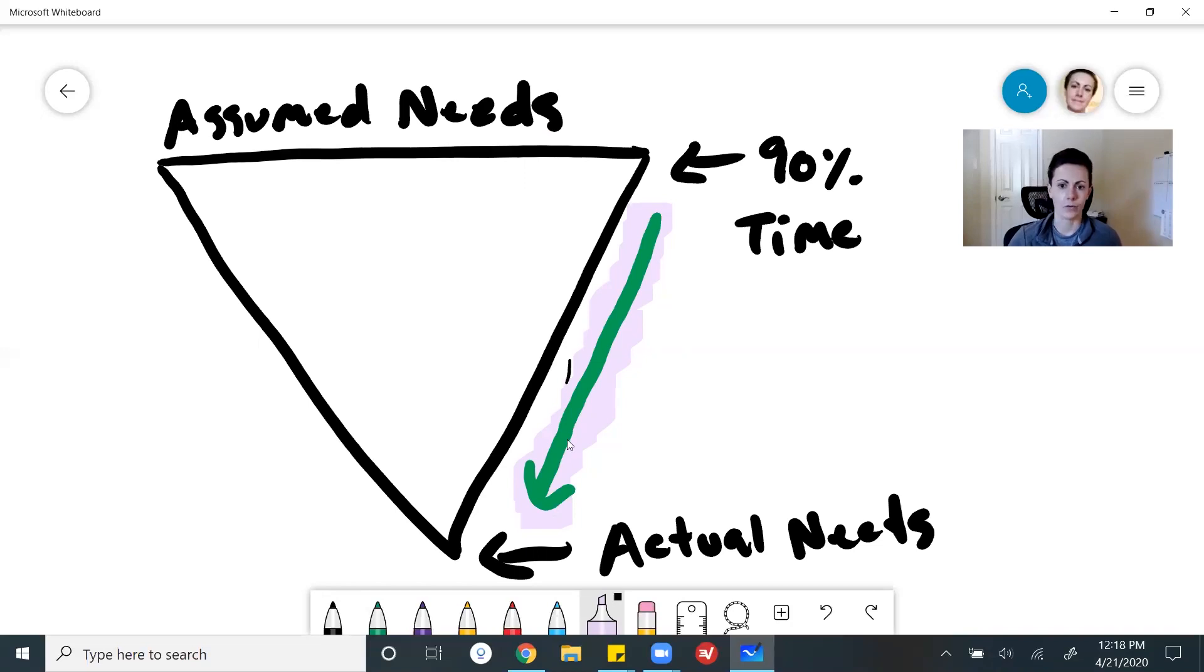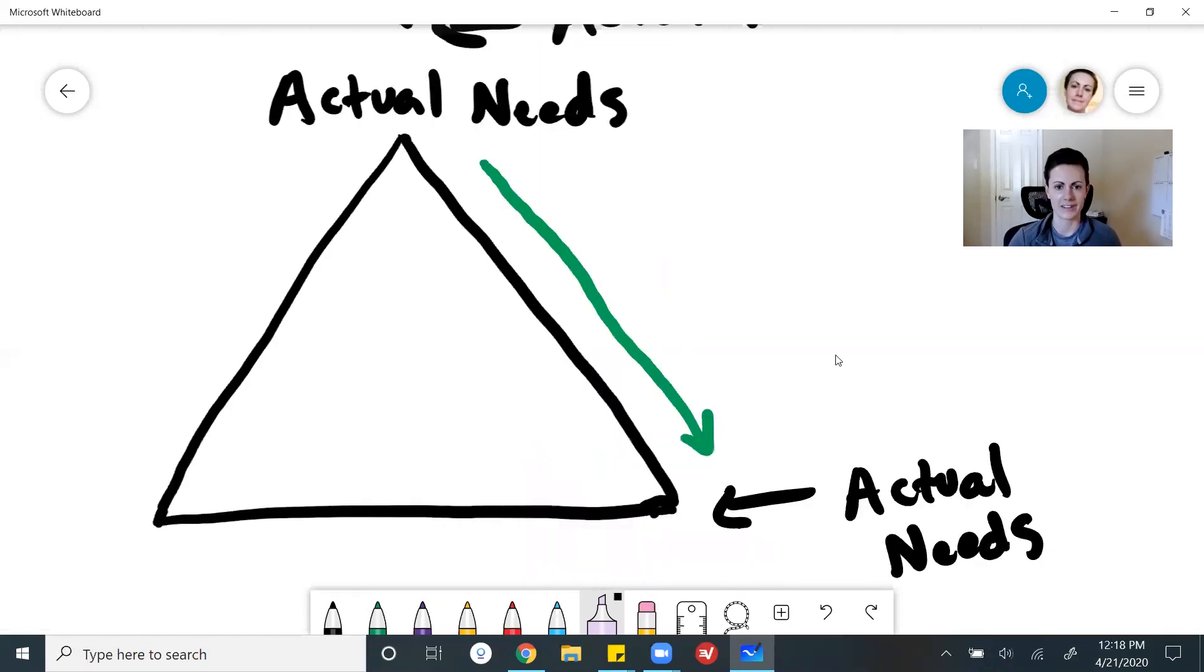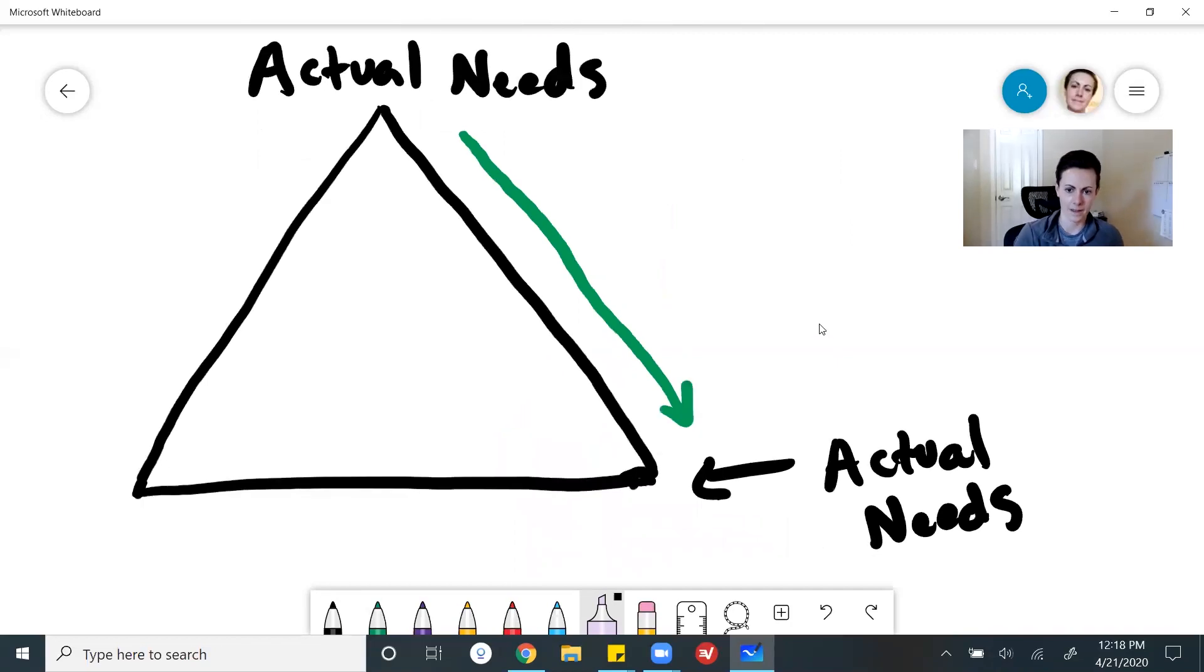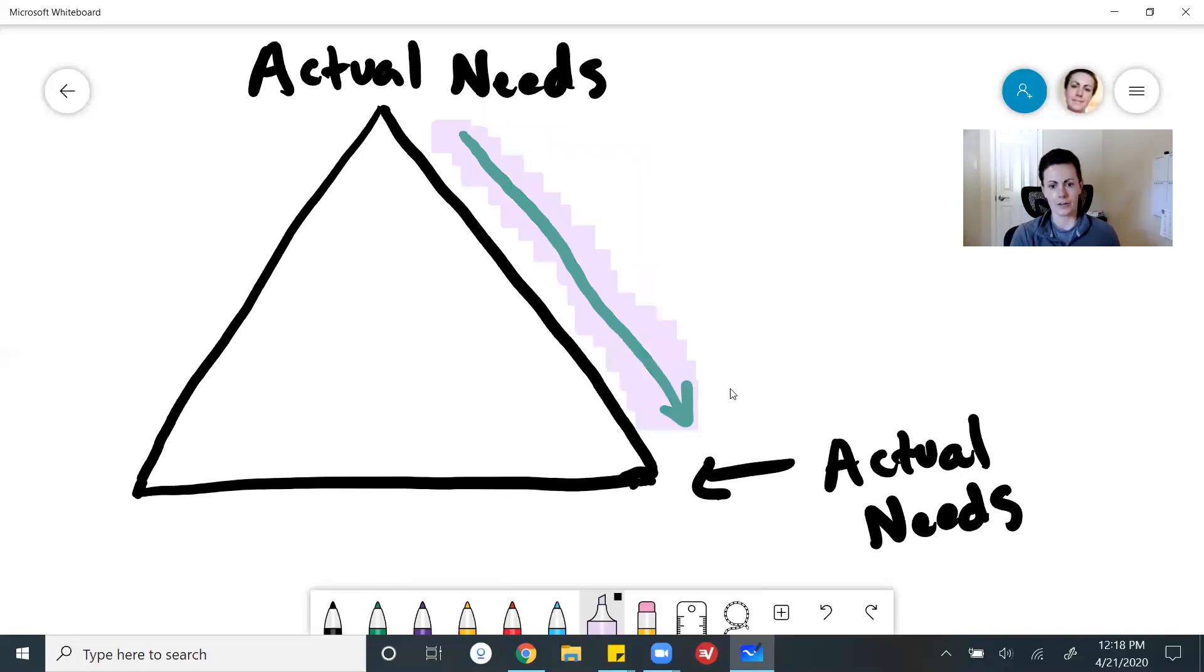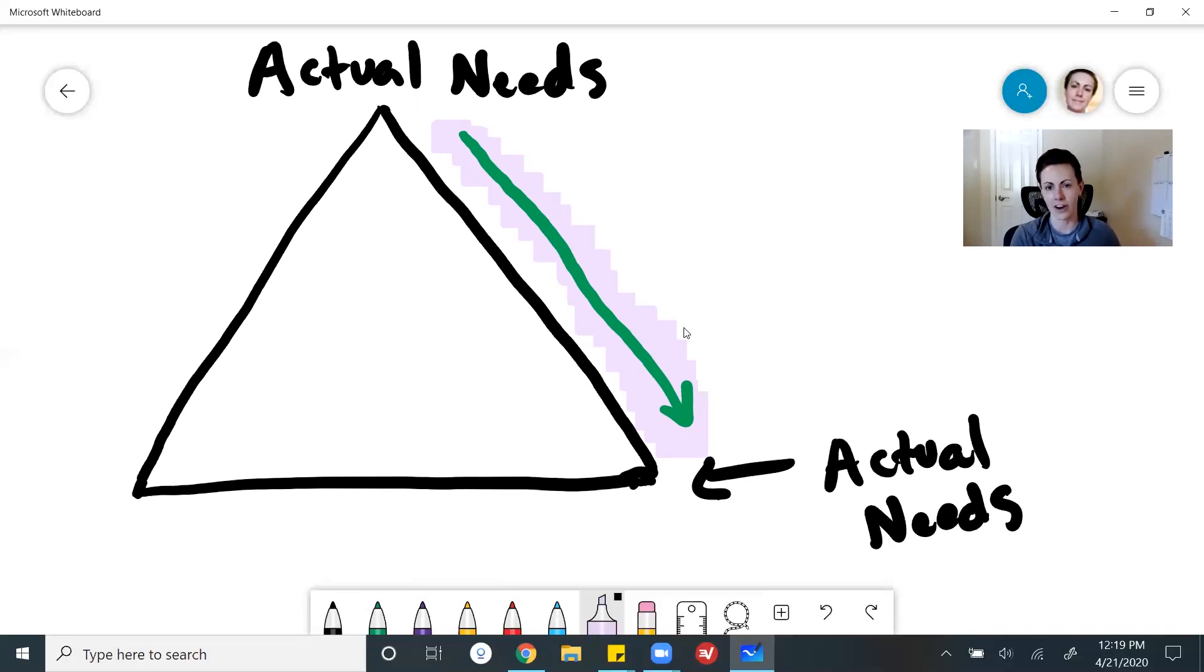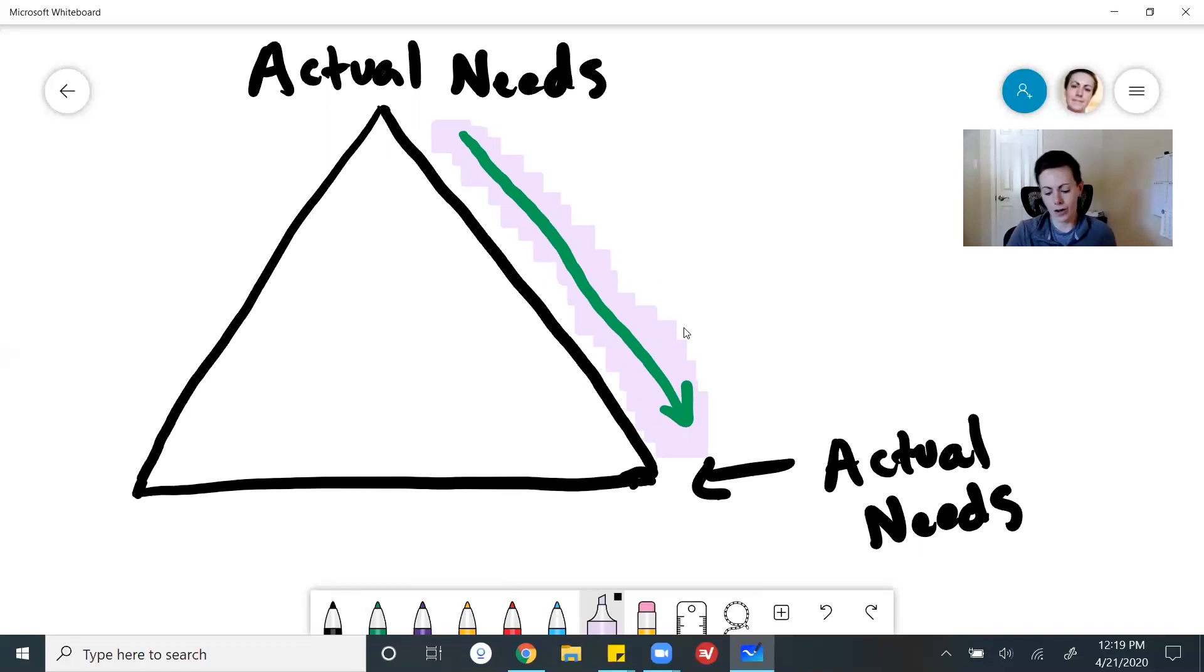But when you flip it, when you start with the actual needs up top, as you make your way down, you end with an entirely perfect meal. You end with the actual needs. By starting narrow, you can add on and adjust as needed, just like with that recipe you're trying to replicate, and you can get feedback and make sure that there are actual needs all along the way instead of wasting your time up top.